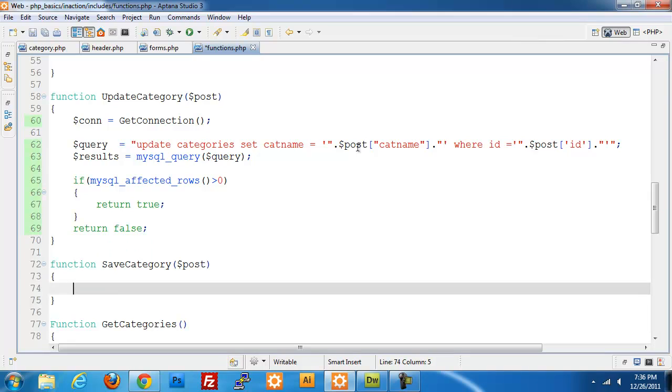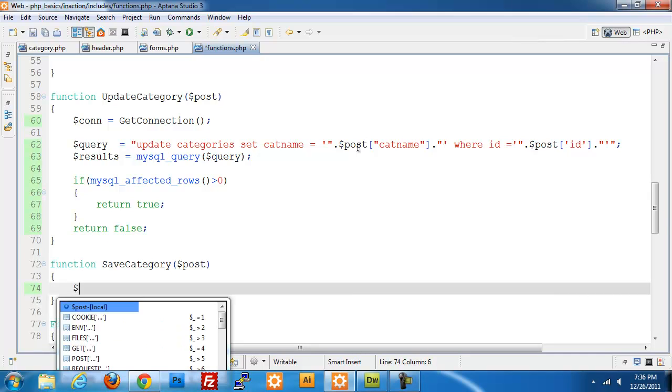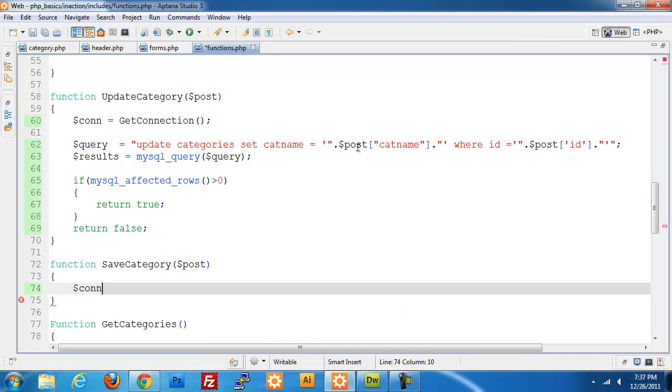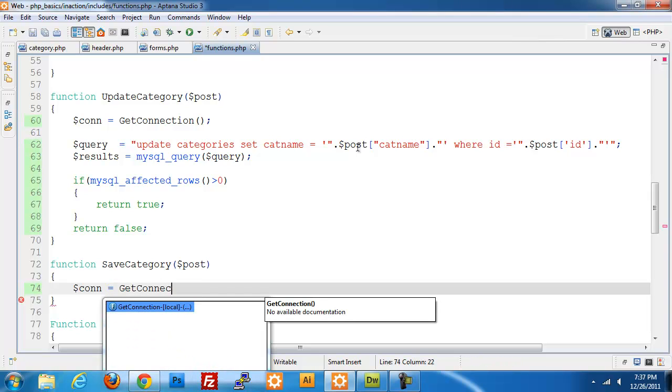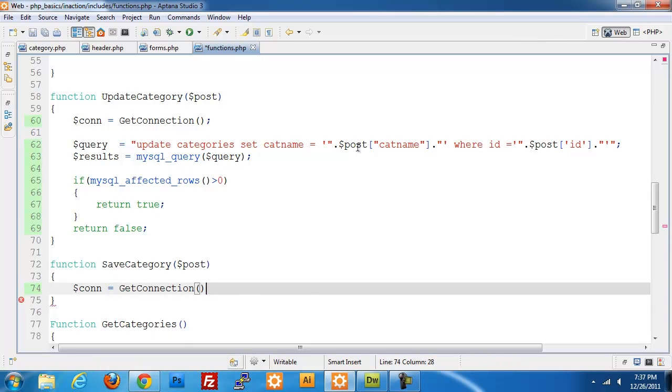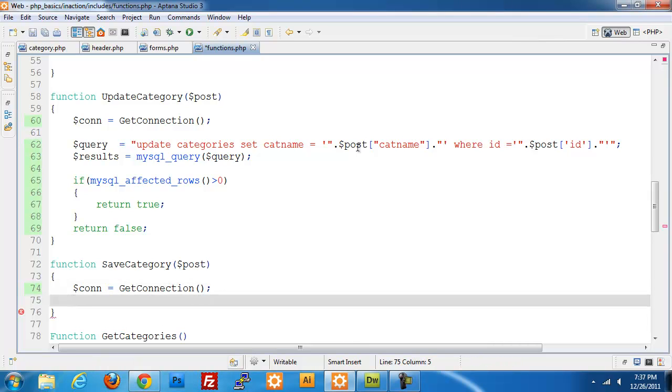I'm going to jump right into the save category. Same thing, set up a new connection, get connection, query is equal to...